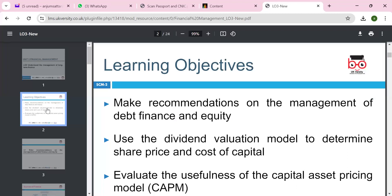Make the recommendation on management — debt and equity financing, use of dividend valuation model, share price, and evaluate the usefulness of the capital asset pricing model.